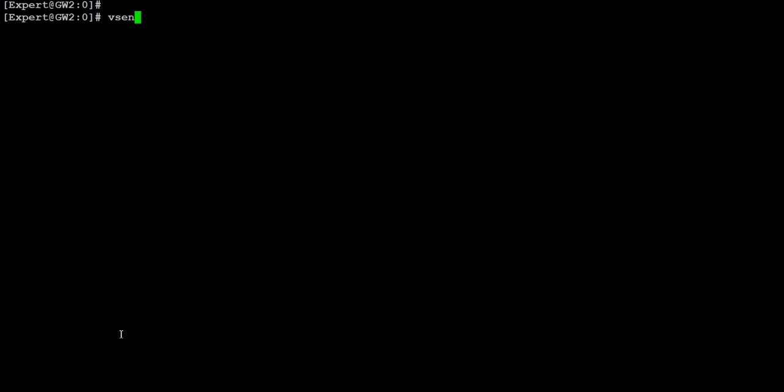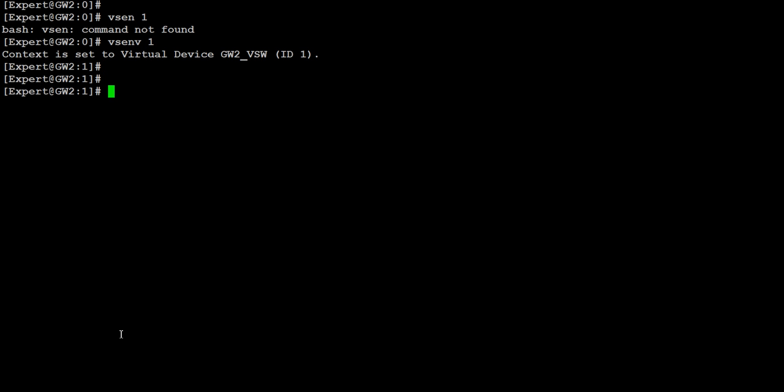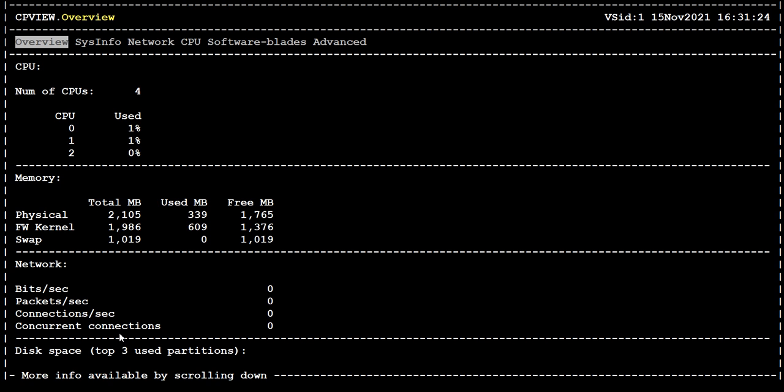The main thing is to go to a particular virtual system using 'vsnv 1', and from there run your commands. After entering into a particular virtual system, you can run standard Check Point commands from within that context. For example, if you want to see what is going on with that virtual system with respect to traffic, you can use 'fw monitor'. You can also run 'cpview' and other commands, and the output will be specific to that virtual system.